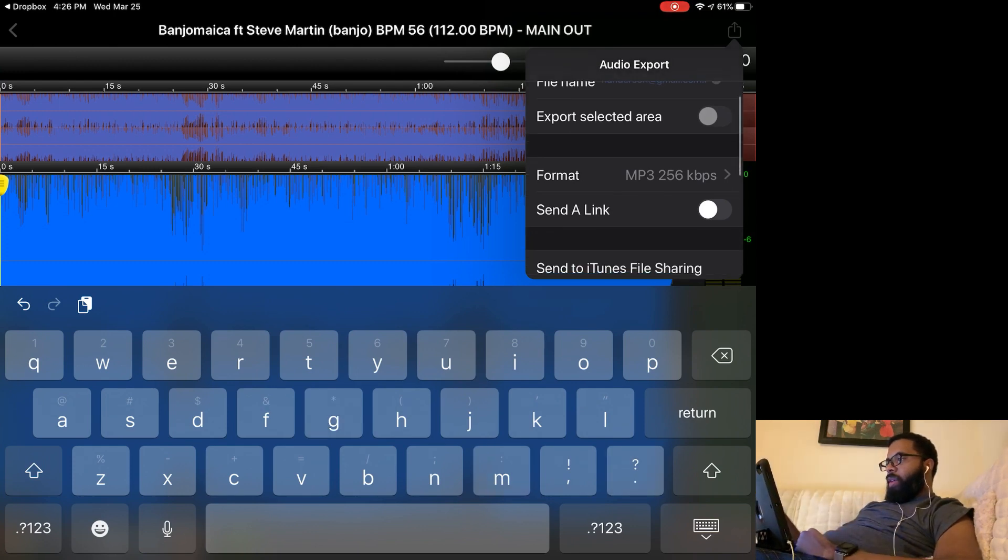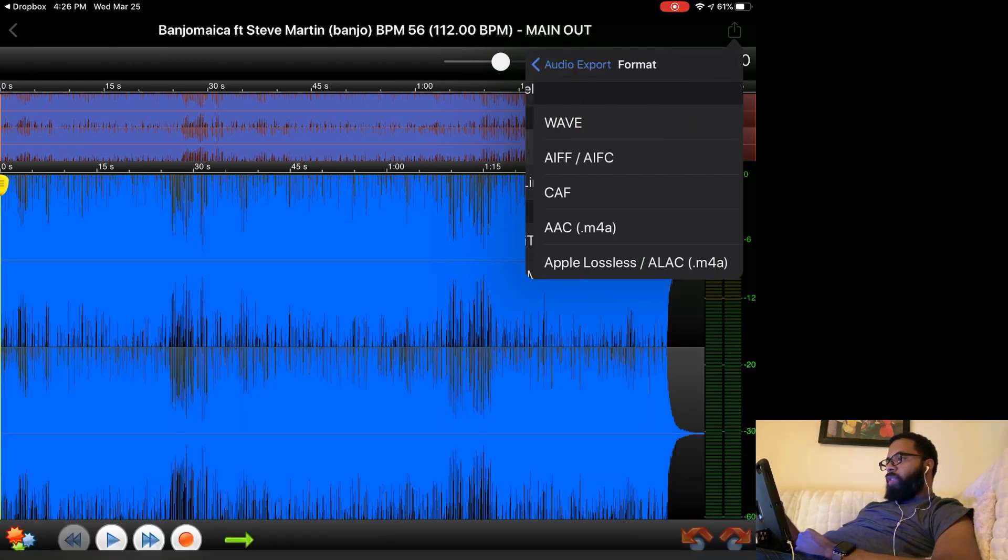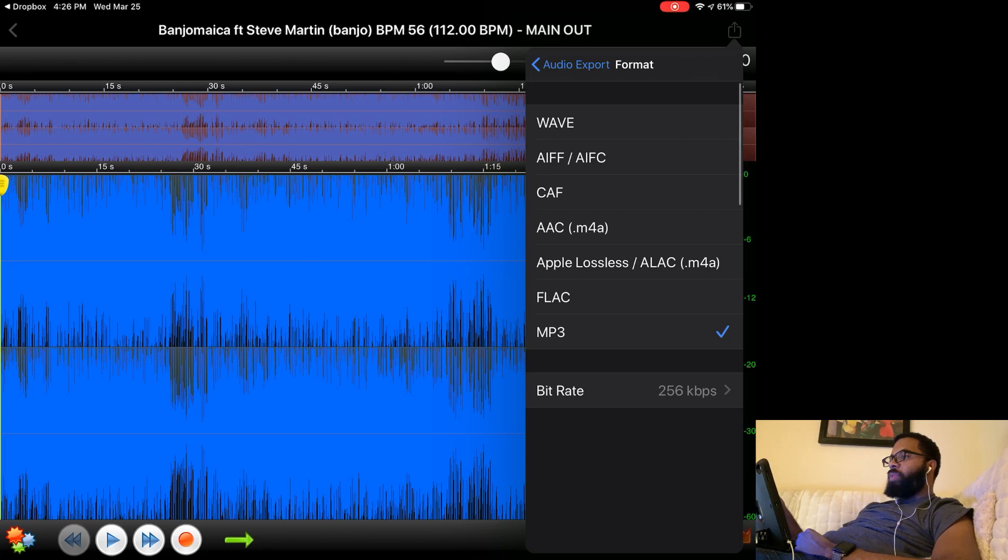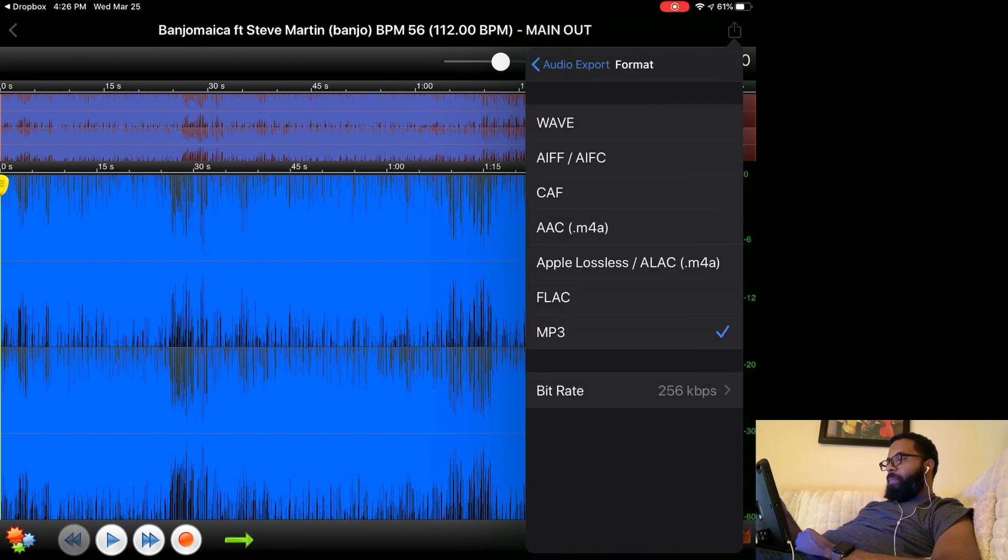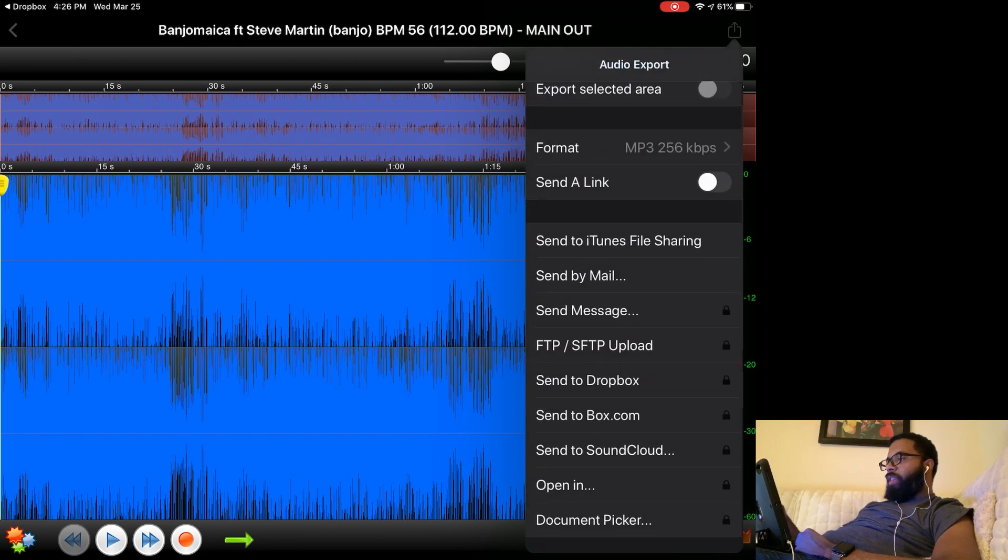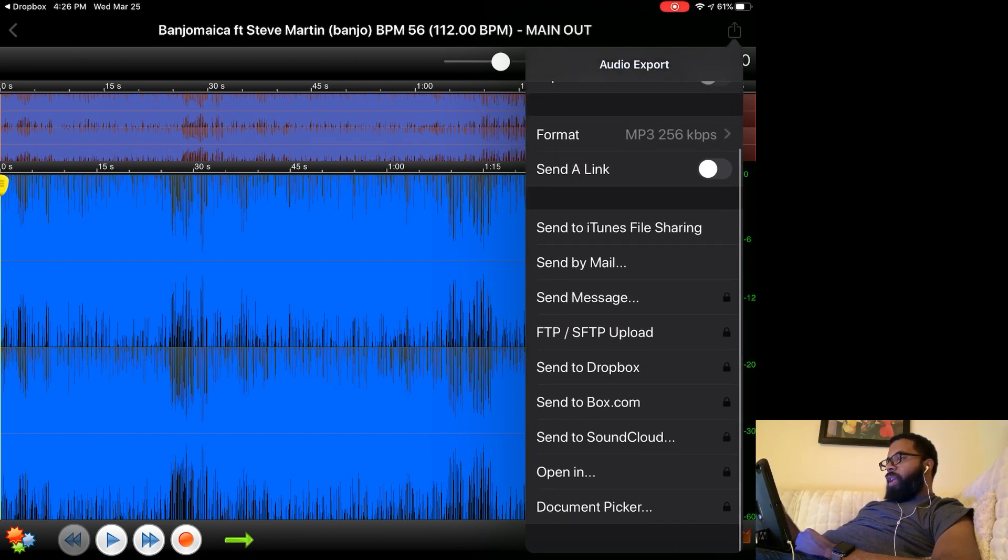It'll be an MP3 format. You can change the format. Let's say you want it to be WAV or AIF, you can change it there. You can change bitrate if you want. I'll just leave it at default for now.